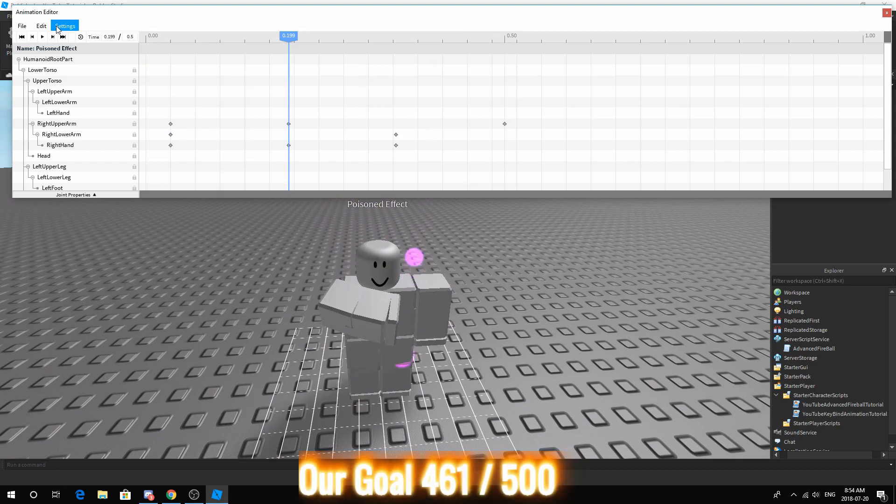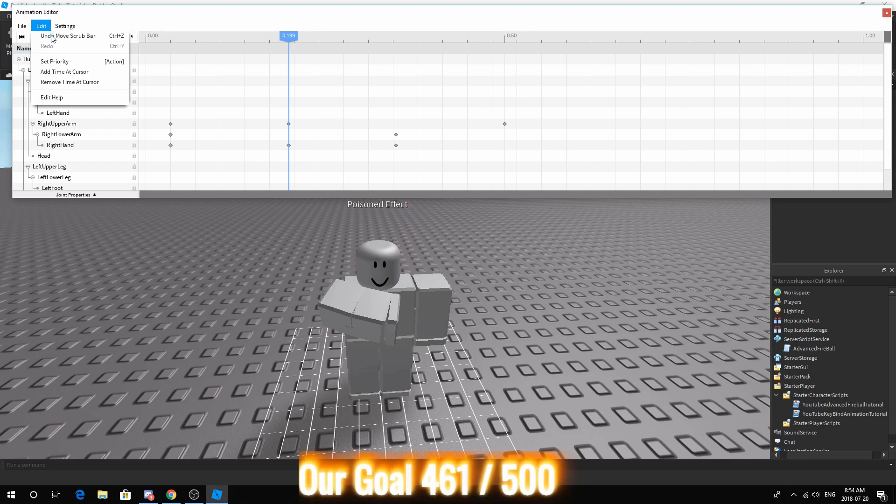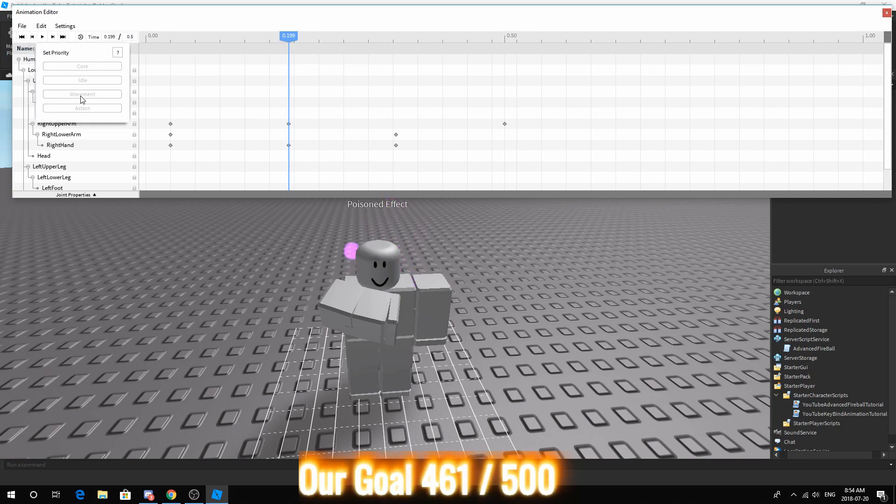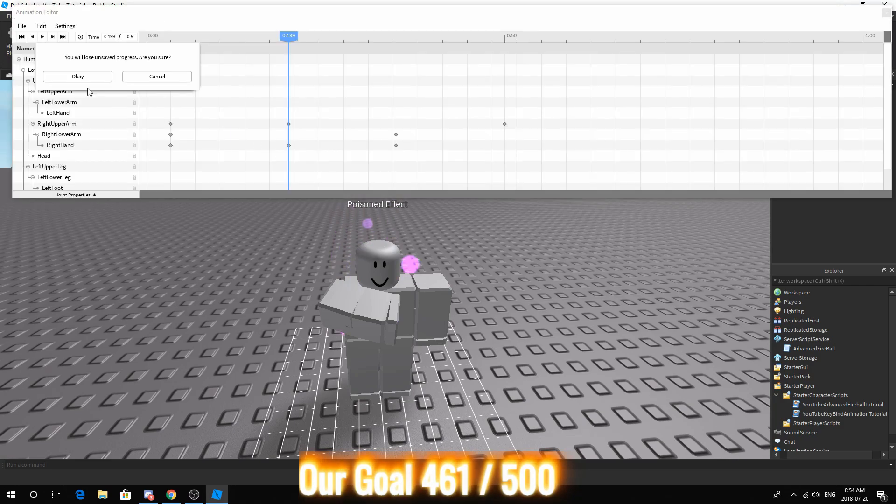Make sure the settings. Check the settings and edit. Make sure the priority is action. If you want to know how to change it, just press it and then you can choose action. Make sure this is not blue or else it will loop. And that's really it.